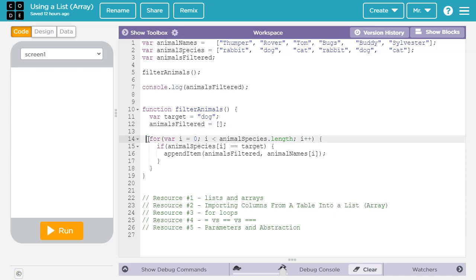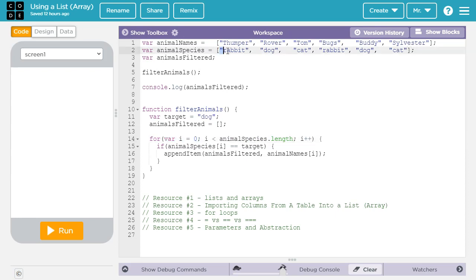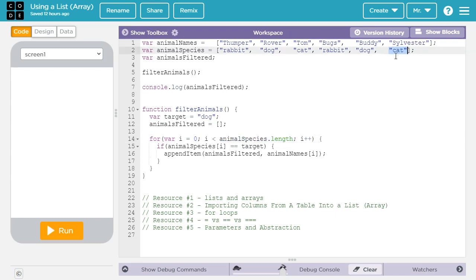Now we have a for loop here that's going to go through the entire list animal species. So it starts off at zero because the first index is always index zero, and it continues as long as i is less than the length of animal species. Now in this case, animal species length is one, two, three, four, five, six. That means i'll get up to five because five is less than six, and our last index in an array is going to be one less than the length. So this will be index five. And after each cycle through the loop, it's going to add one to i. If you want to learn more about for loops, check out resource three in the video description.